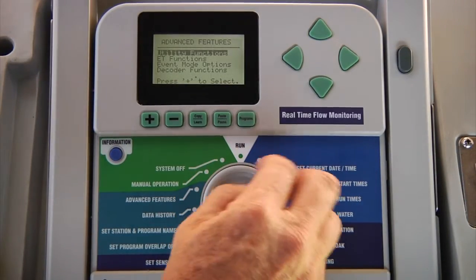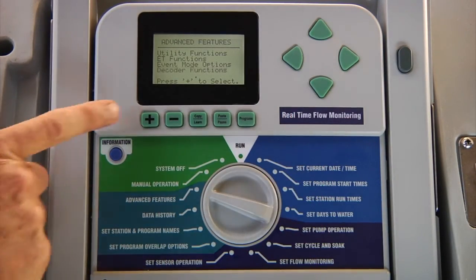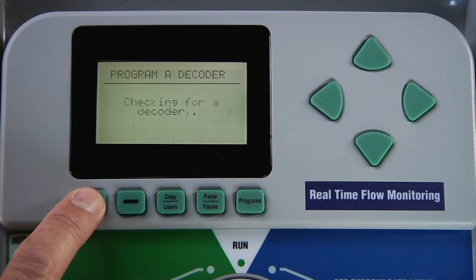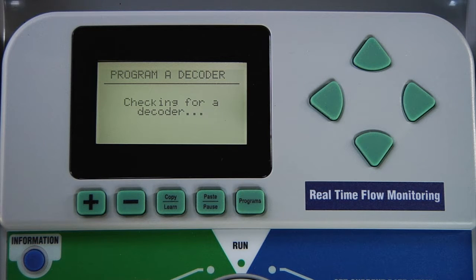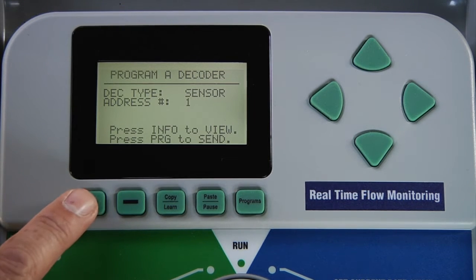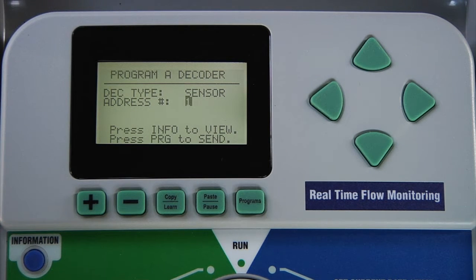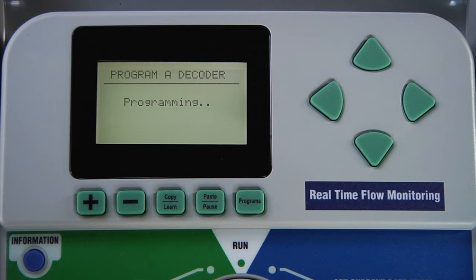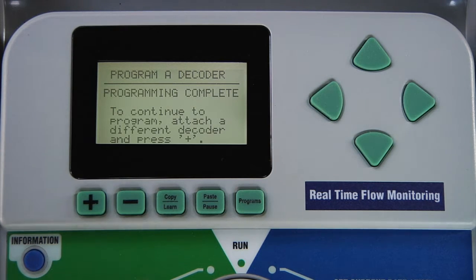Turn the dial to advanced features, select decoder functions, and hit plus. With programming decoder flashing, use the plus button again. The controller will recognize that it is a sensor decoder, and it will ask you for the address number that you wish to assign to the decoder. Note that these numbers have nothing to do with the station addresses one through five because sensor addresses are separate from station addresses. Finally, press the programs button to send the information to the decoder. Programming complete.